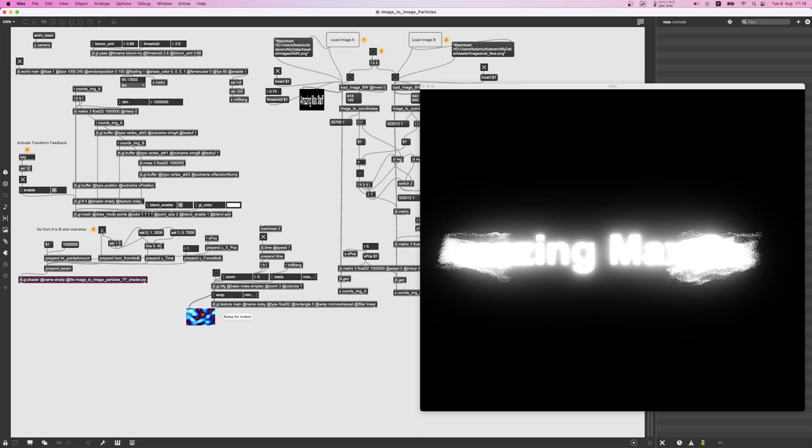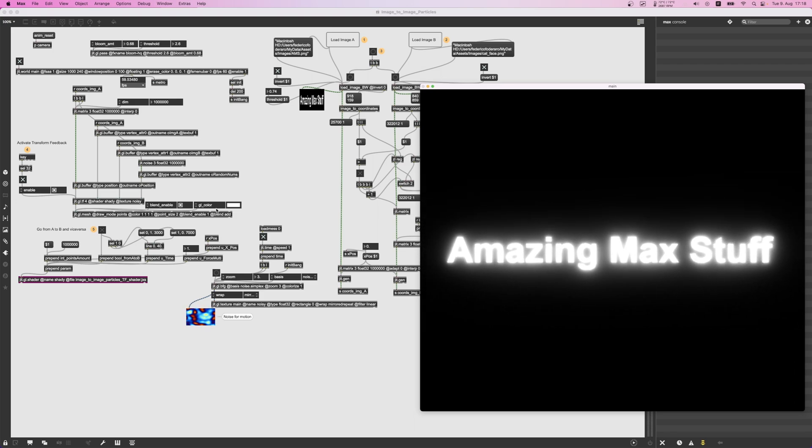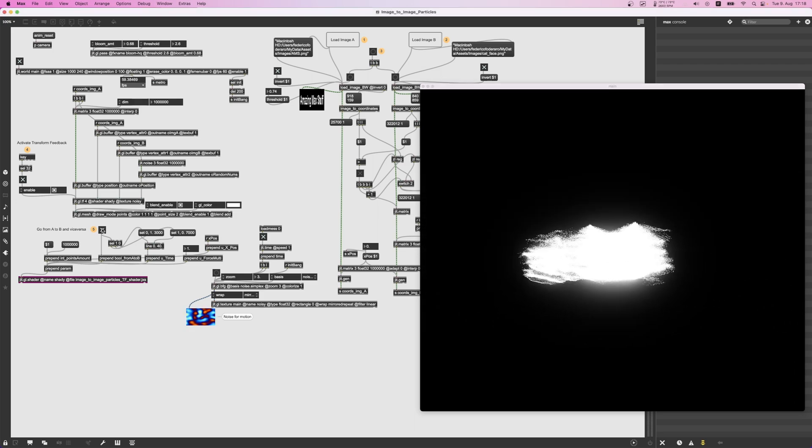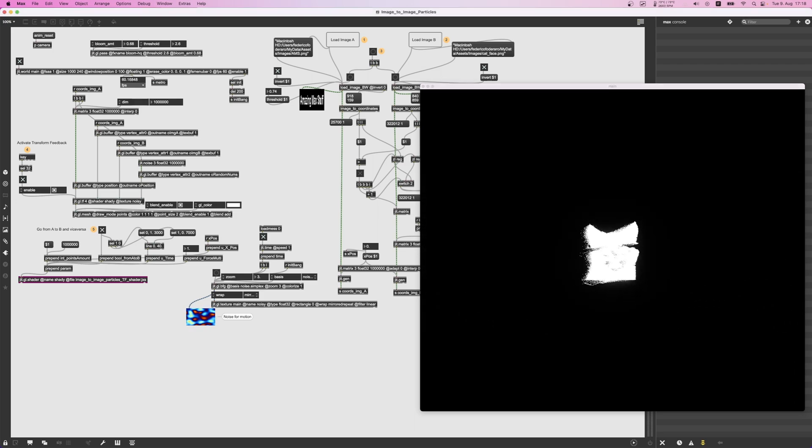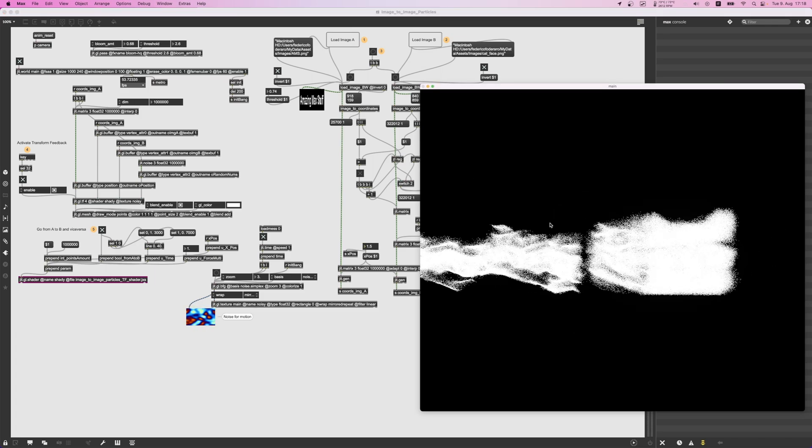So this gives them this kind of wavy motion thing. All right, so this is super simple. If you want to put the images far from each other, for example like this, and then...